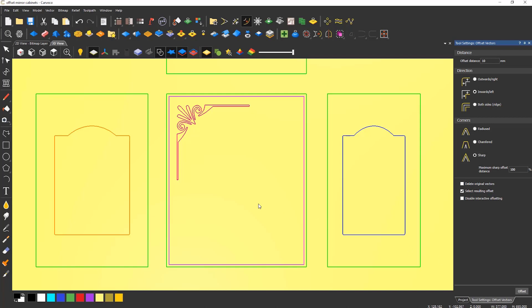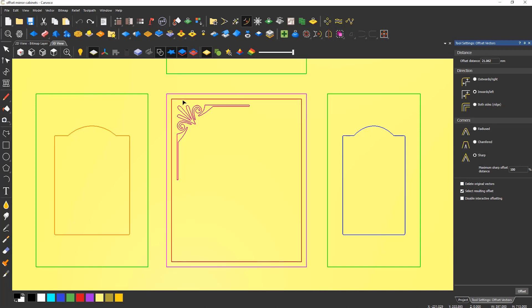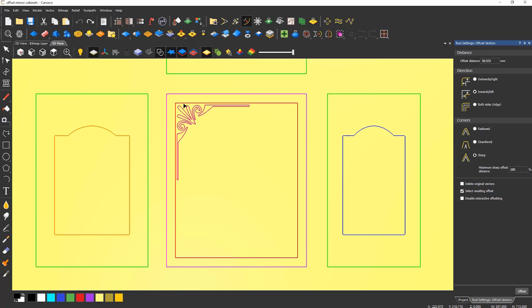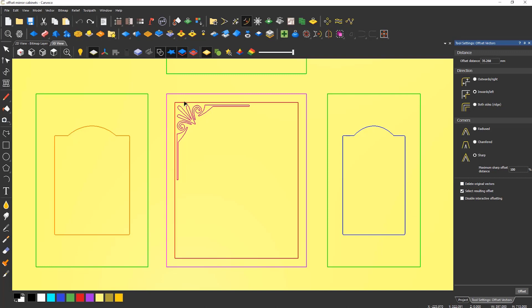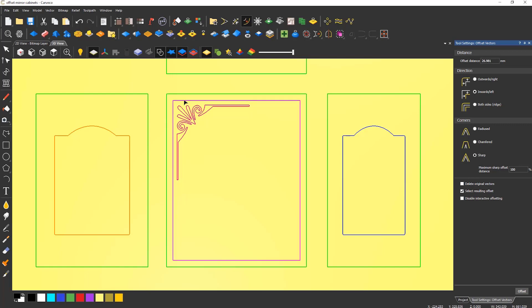Offsetting can also be done by opening the offset tool and hovering over the vector that you would like to offset. This will then change the cursor to a solid black cursor, which you can then left click and drag to offset, creating more of an artistic offset rather than a specific sized one.